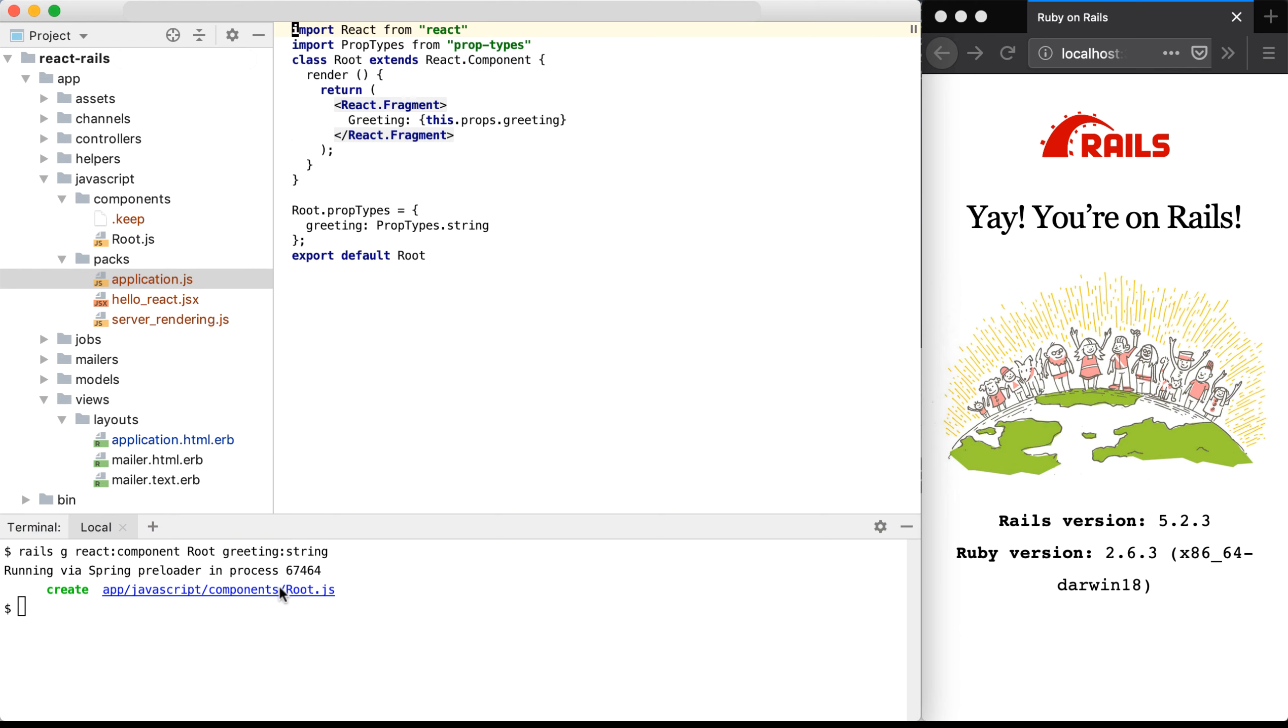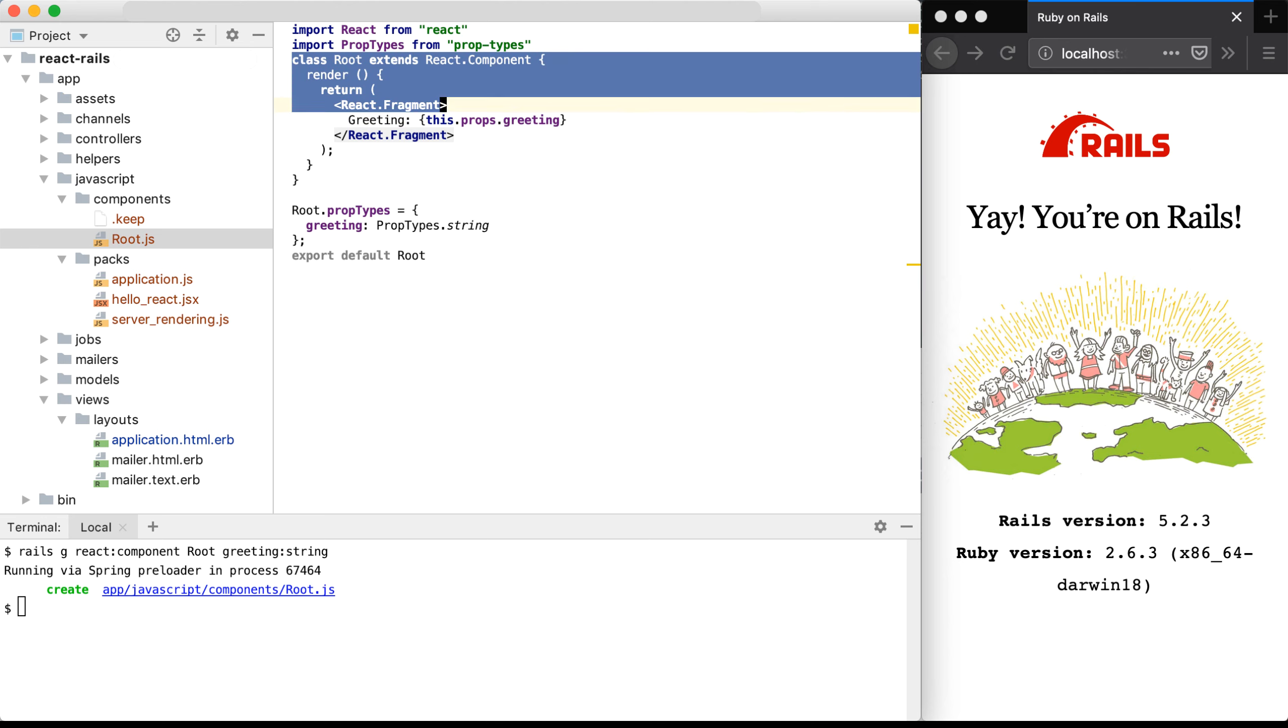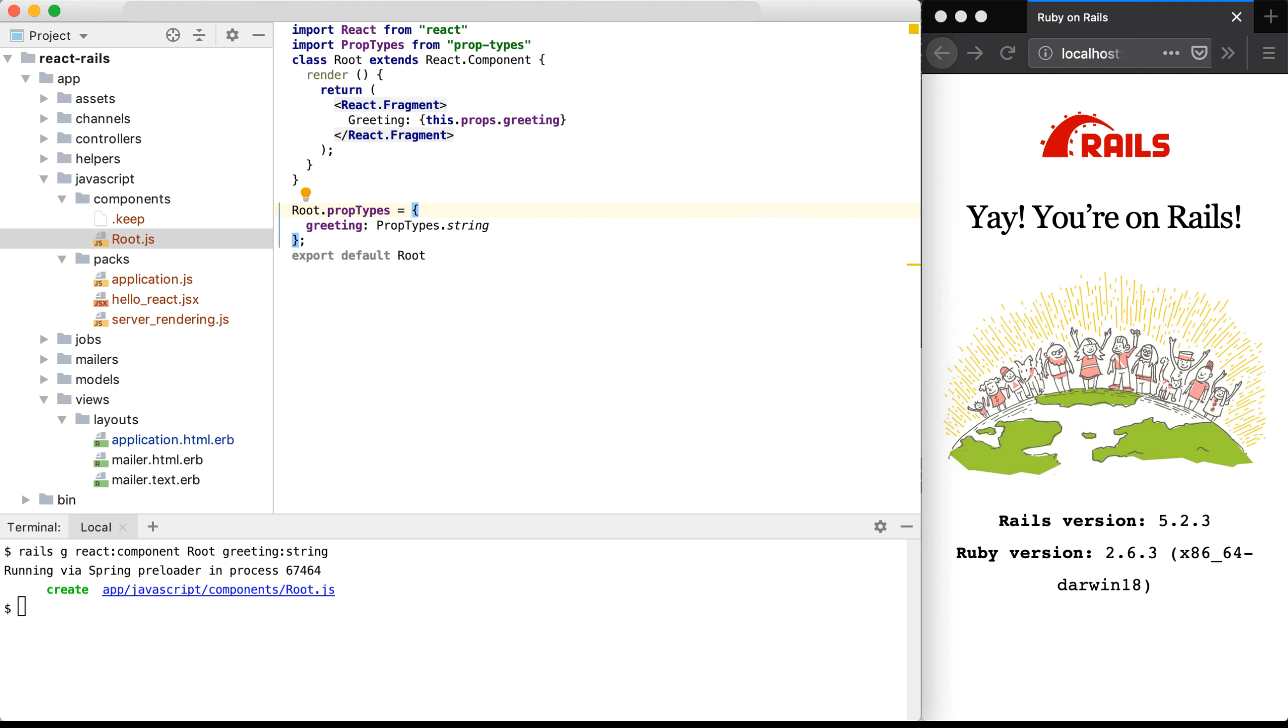It generated this root.js file, which is in our app JavaScript components root.js. You can see that it's already added in our props and created much of the component for us. I'm not going to change anything here. I'm going to get this running within our Rails application.